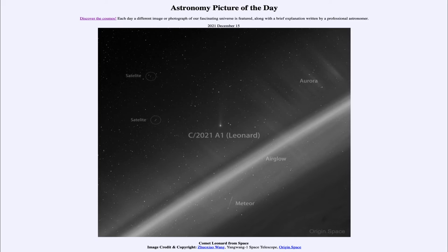We also see a meteor within Earth's atmosphere. Meteors are small bits of a comet that burn up as they strike Earth's atmosphere — something often no bigger than a grain of sand.